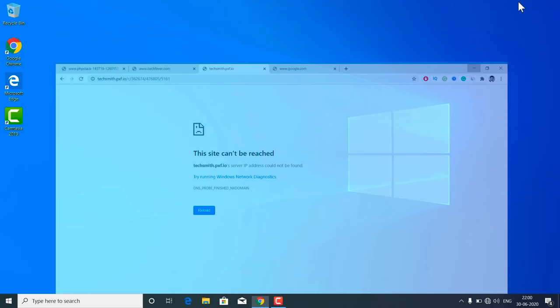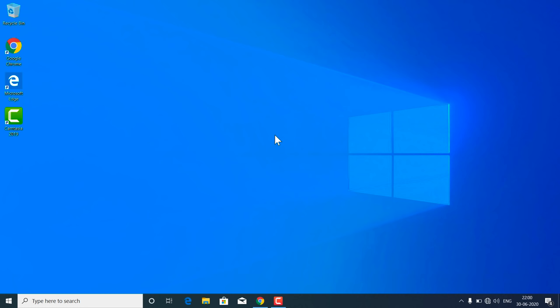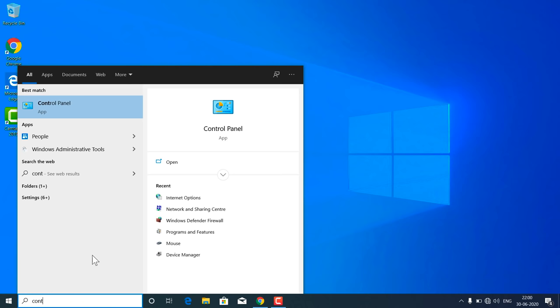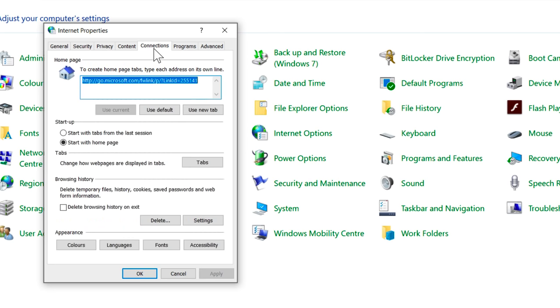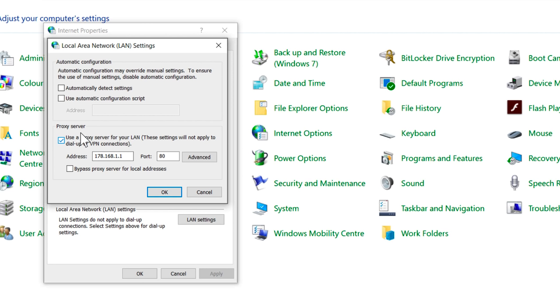The first method is about checking the proxy settings for your computer. To do so, go to the Start menu and type 'control panel.' Open Control Panel and from there click on Internet Options. Now go to the Connections tab and click on LAN Settings. Make sure the proxy server is not selected. If you see any proxy server checked, you have to uncheck it and then check 'Automatically detect settings.'